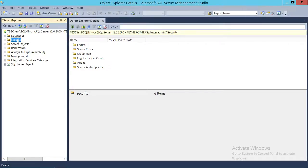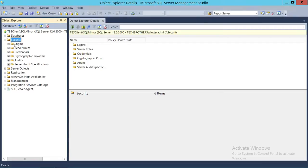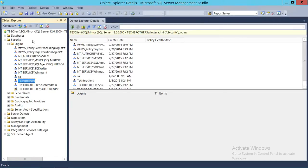In order to get to the login, you need to connect with the SQL Server instance and then go to Security, expand Security, and expand Logins. You will see all the logins, and you need to click on the login that you're concerned about — whether you want to enable or disable it.